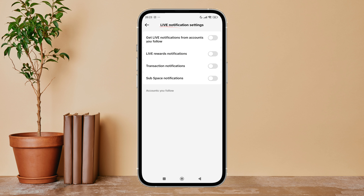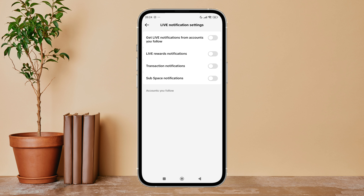After that, you can see the option to get live notifications from accounts you follow. Turn it on by tapping on it. So this is how you can get live notifications from accounts you follow on TikTok.